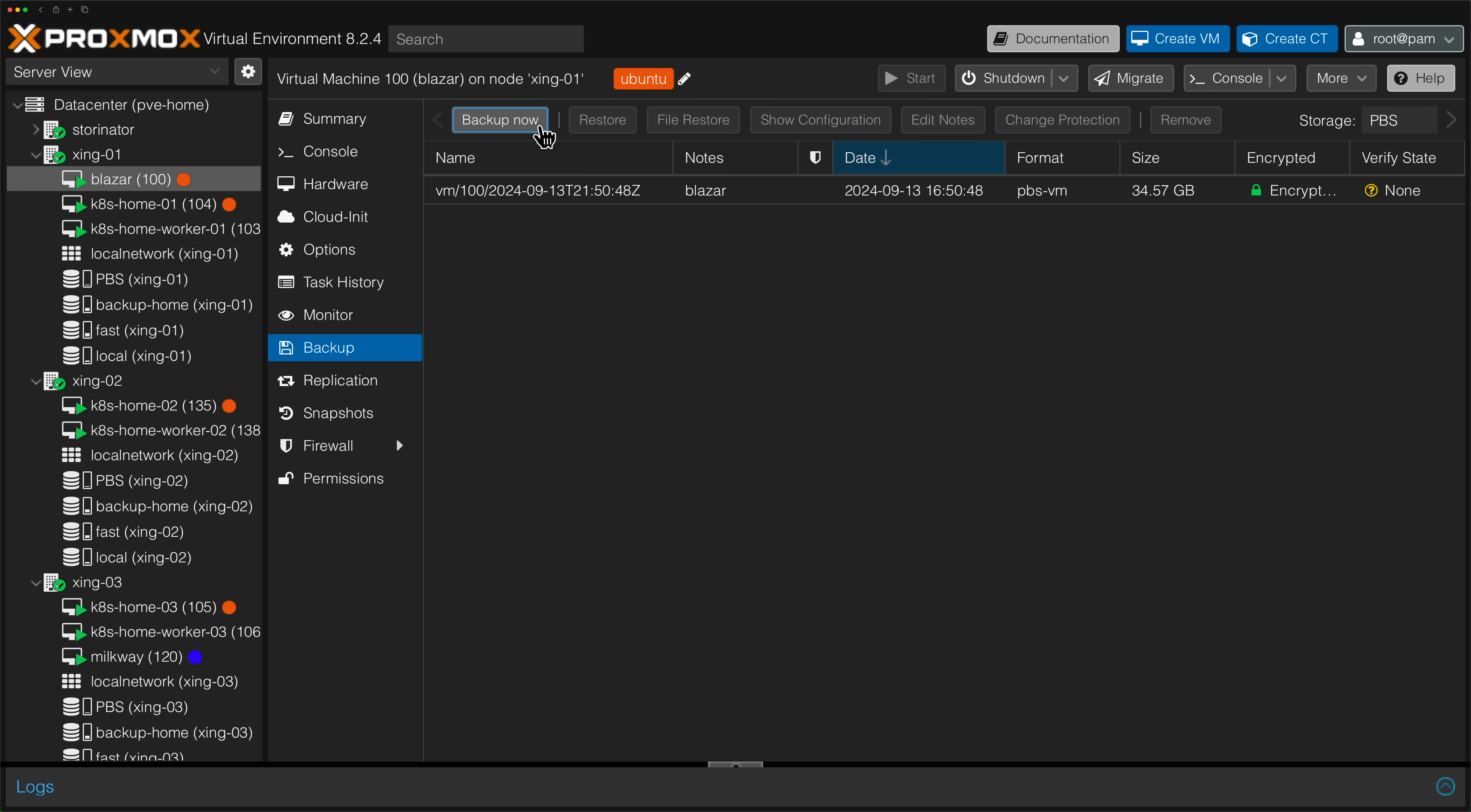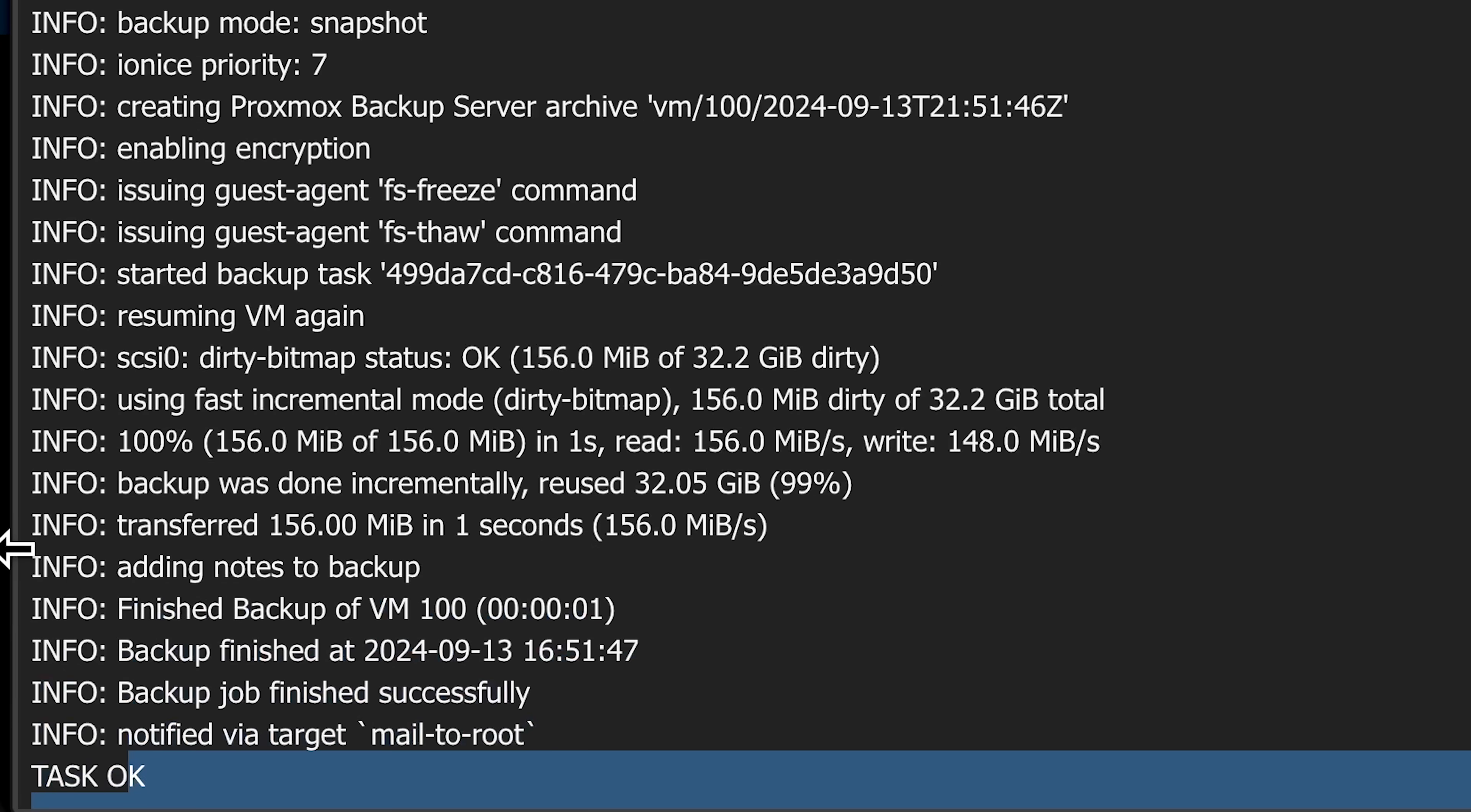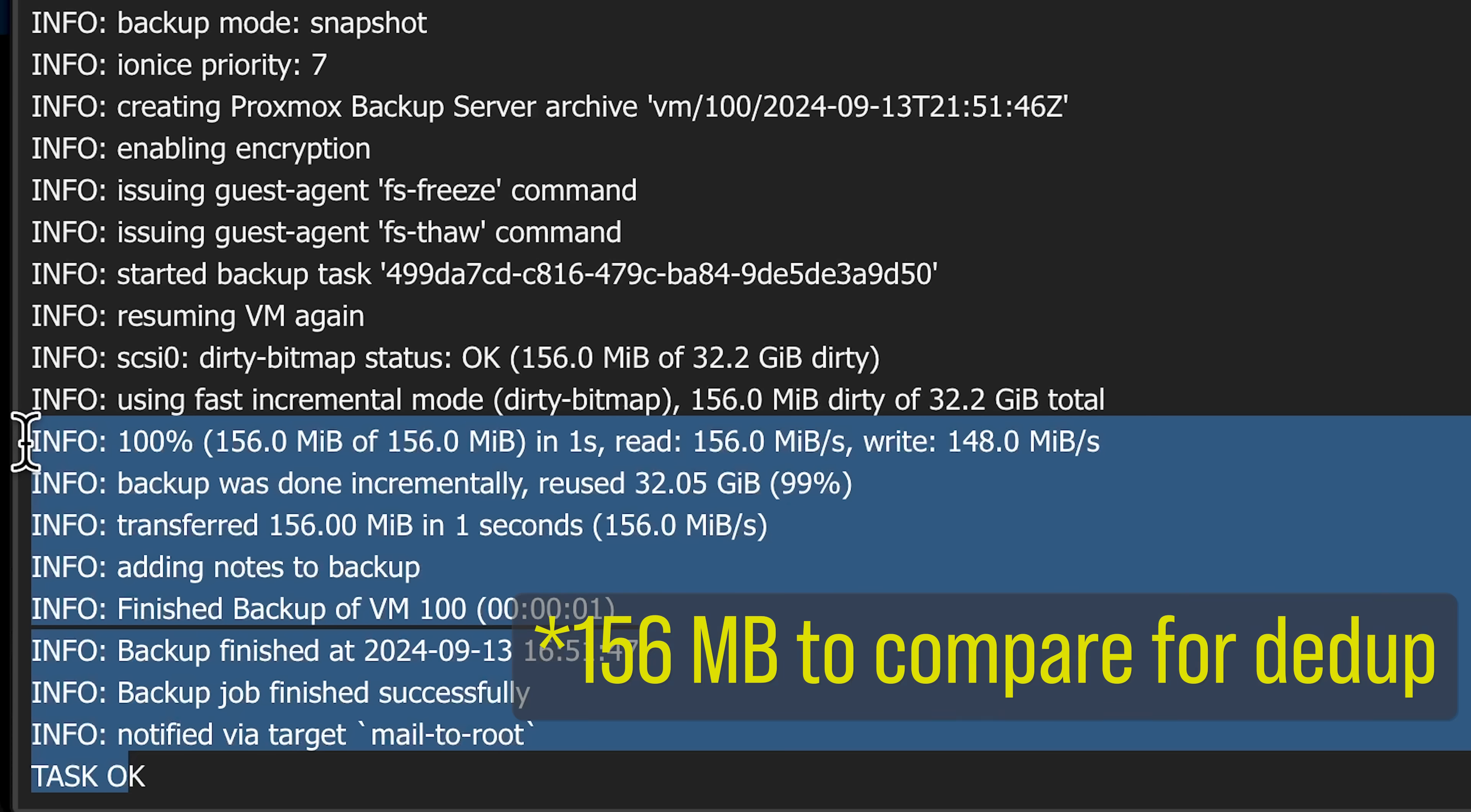If I backup the machine again, it now only incrementally backs up the client, only sending the data that has changed, and then later that data is deduplicated as needed. This makes it pretty efficient as far as backups go because there's less data to transfer, which has less impact on the network, backups run for less time, which frees up resources on both servers sooner, and less storage used once the data is deduplicated on Proxmox Backup Server.